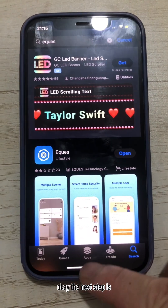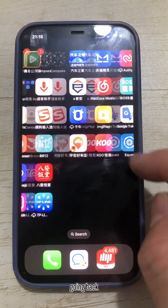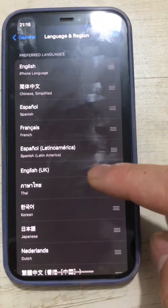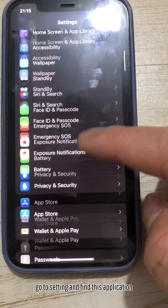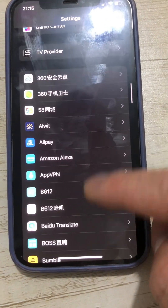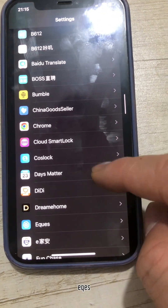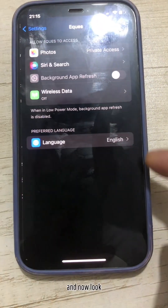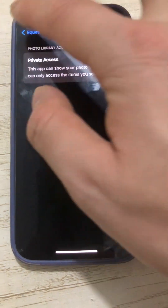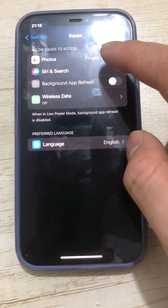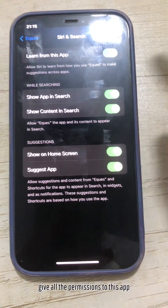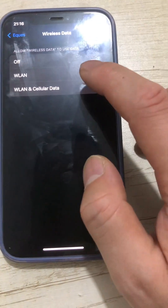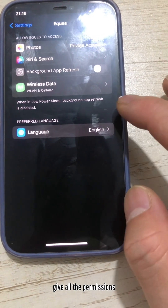The next step is going back. Go to the smartphone settings and find this application — EQUES. Here's the application. Give all the permissions to this app.